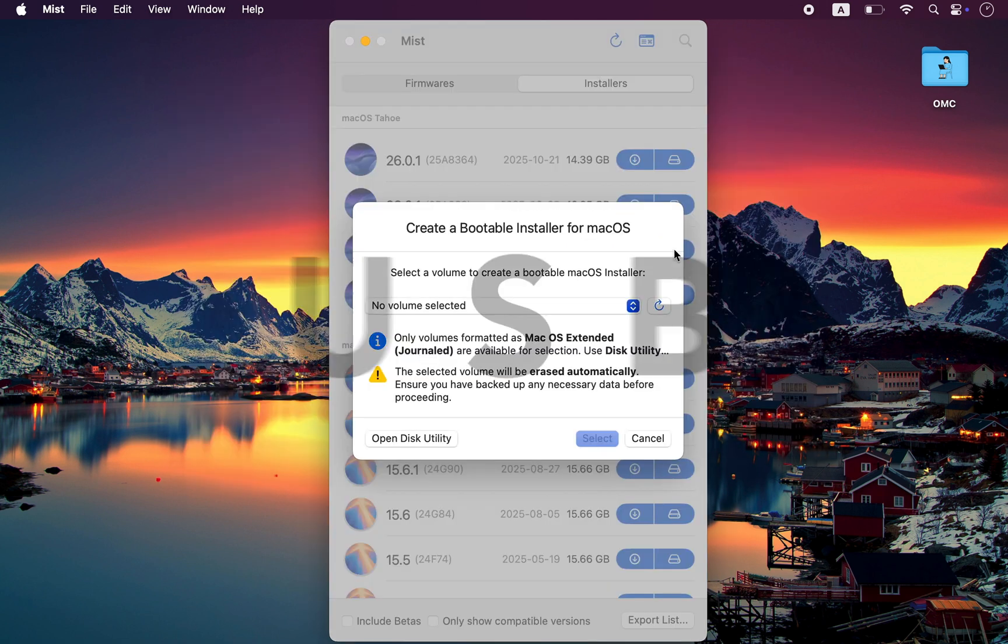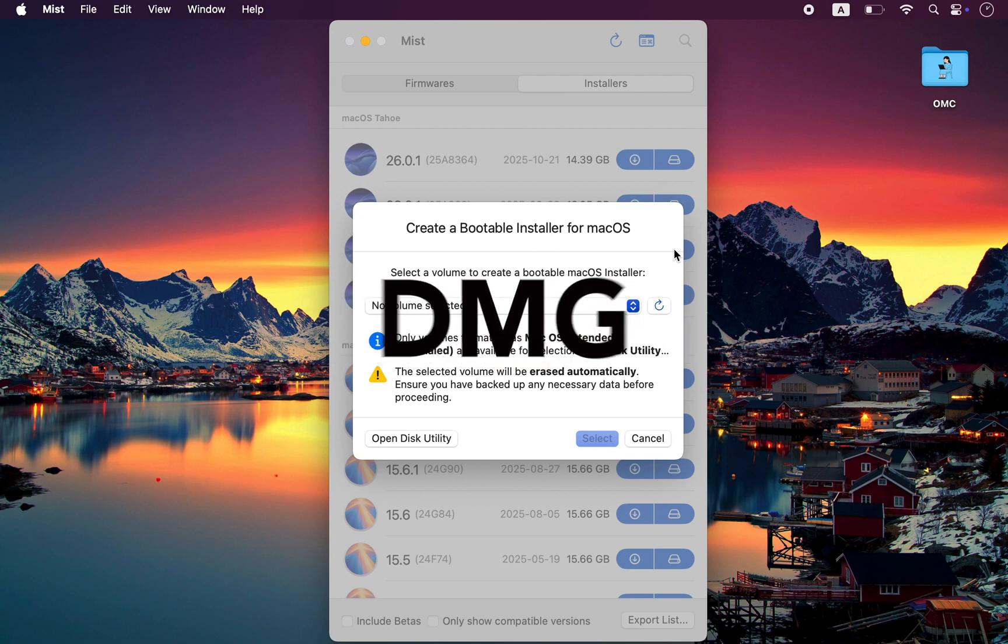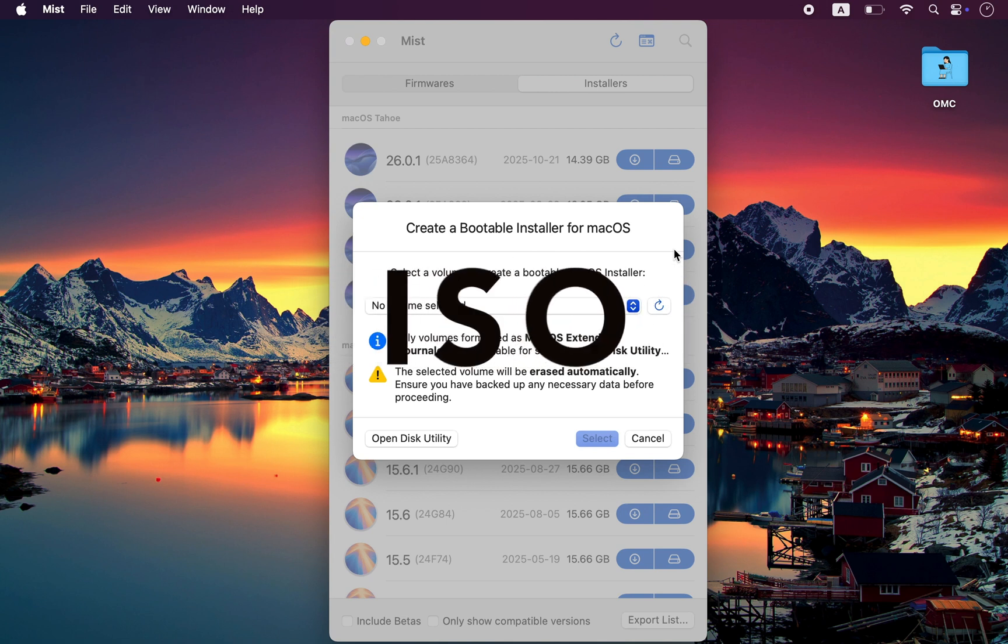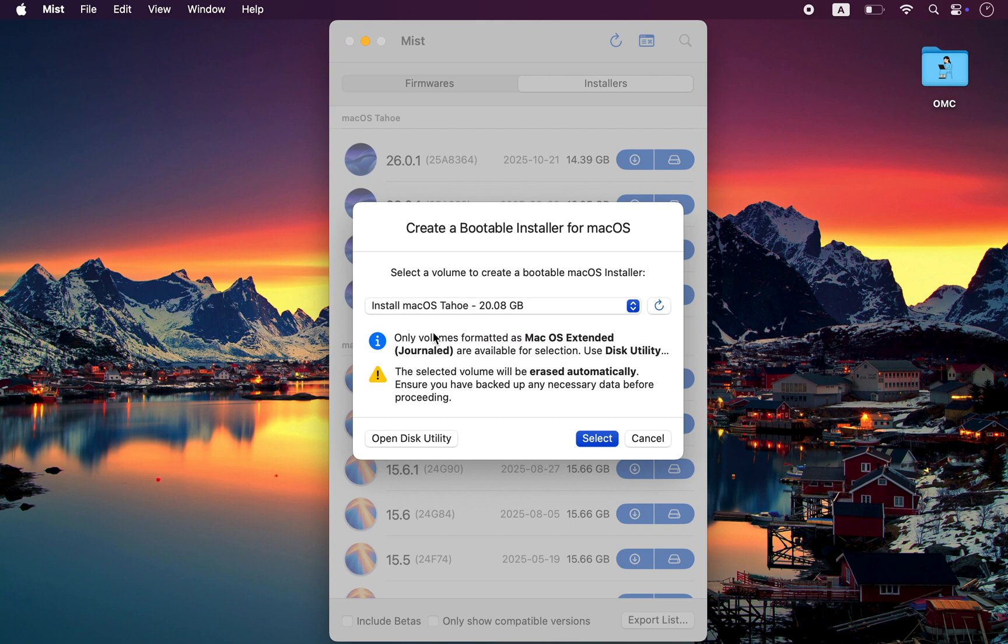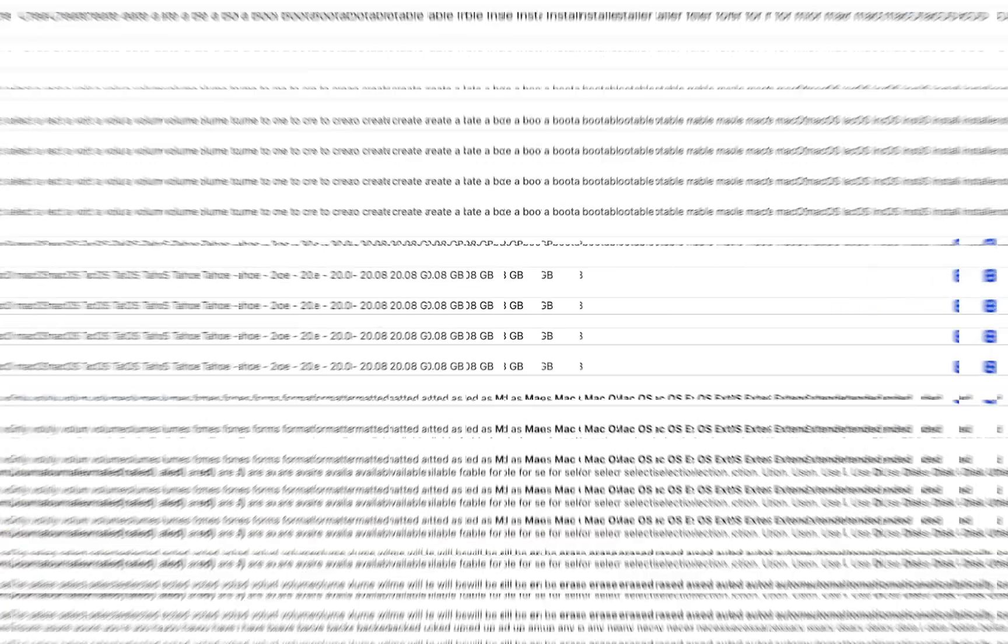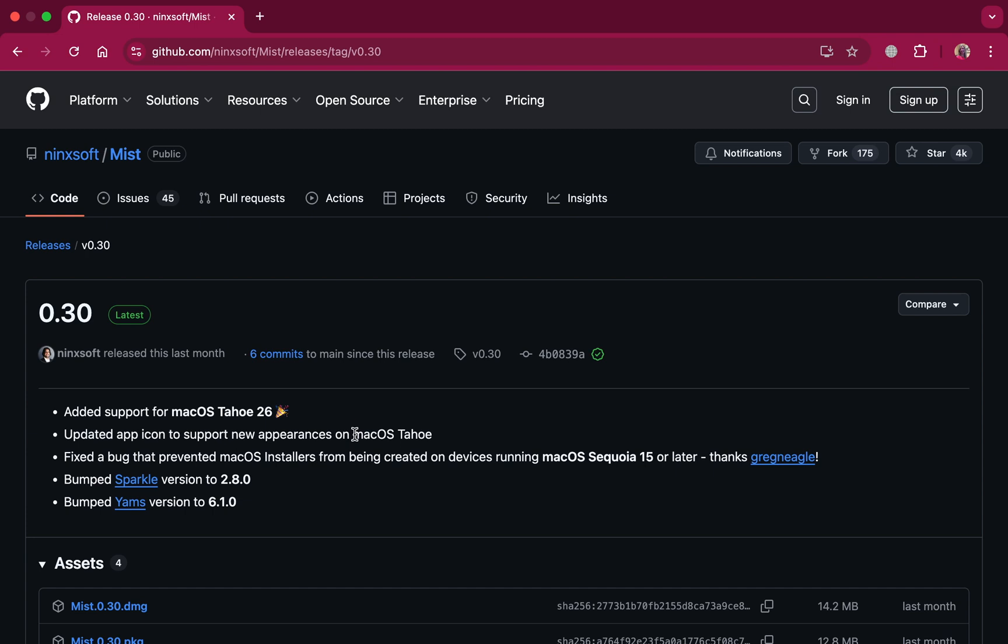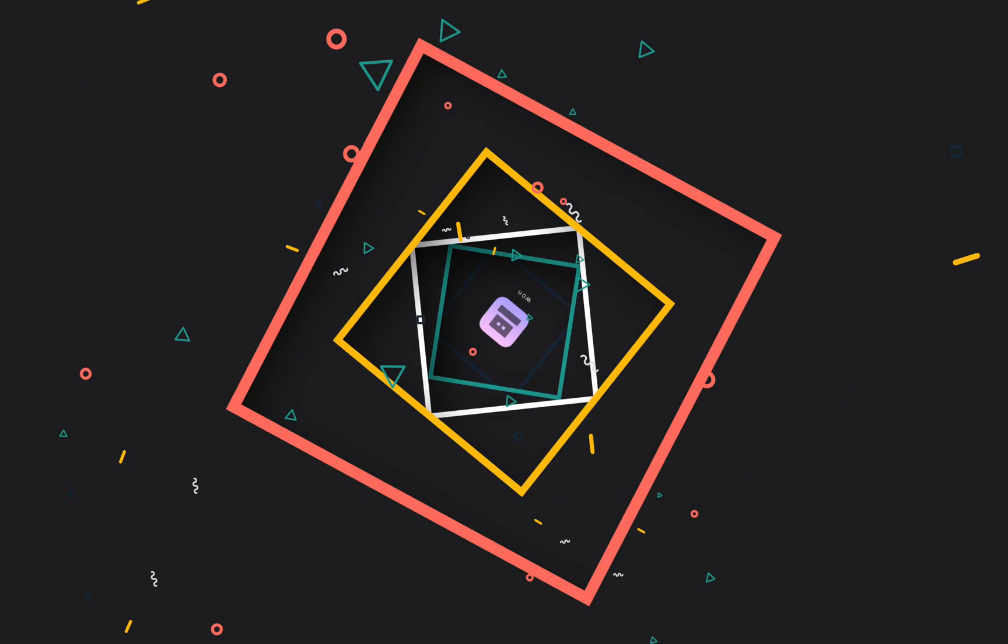Even creating a bootable USB, DMG, or ISO file in one click. No terminal commands, no digging for links, everything's clean, fast, and verified. Mist works perfectly on both Intel and Apple Silicon Macs.